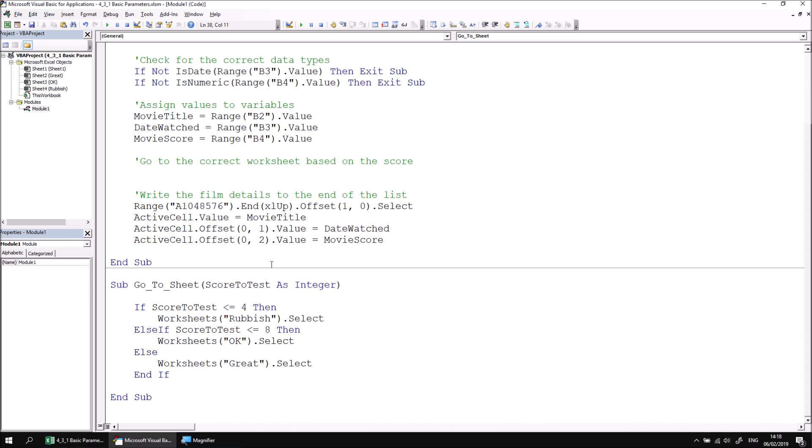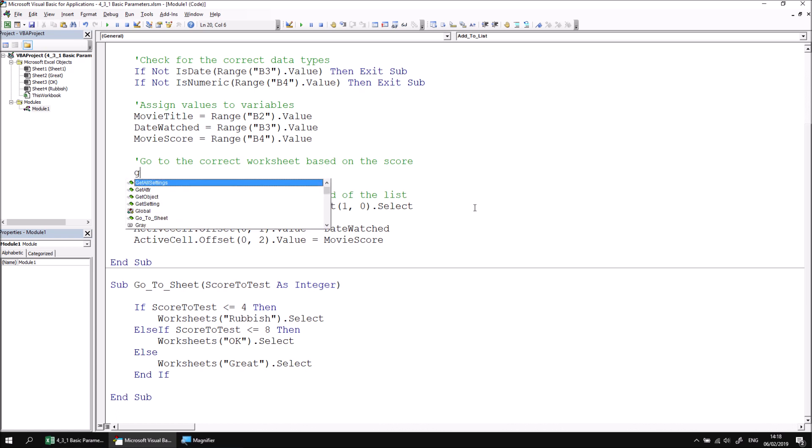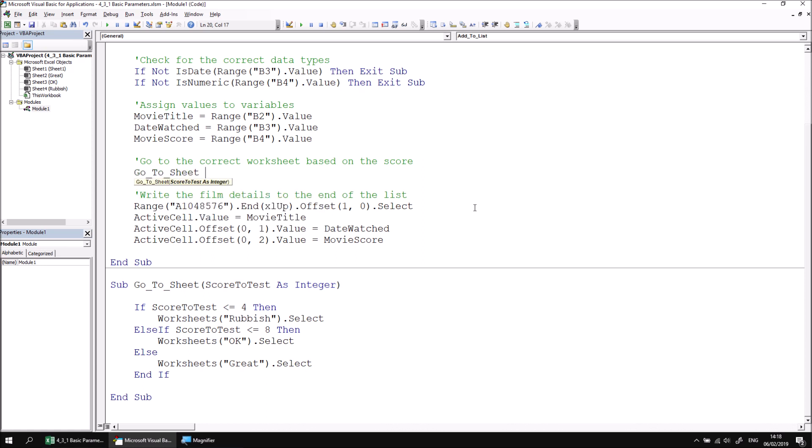And now that we've created the go to sheet procedure, we need to call it from within the original procedure where we cut our if statement from earlier on. So this comment here, go to the correct worksheet based on the score, I'm going to press control and space and then look for my go to sheet procedure in the list. And following that, I'm going to type in a space.